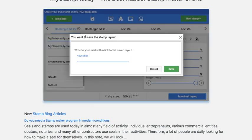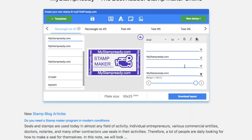You can save this template by entering your email address. In this case, you will get a link to the layout or download the ready-made one. That's all — thank you for your attention.